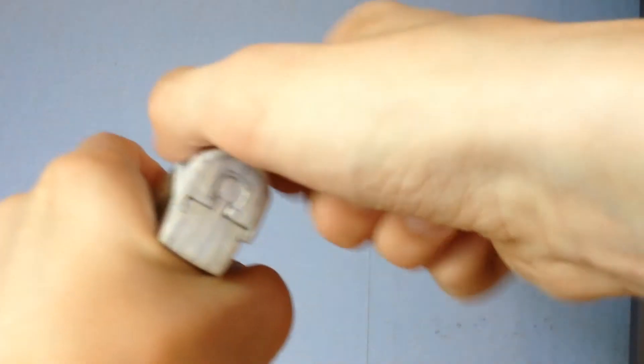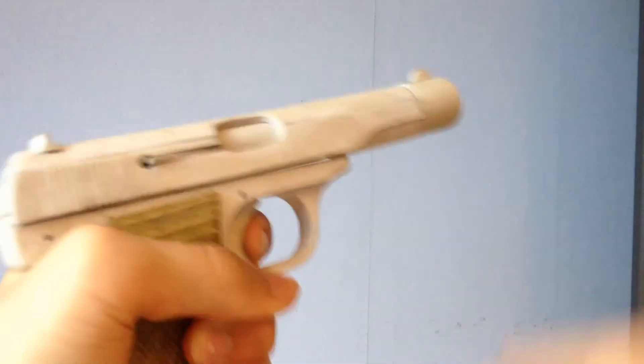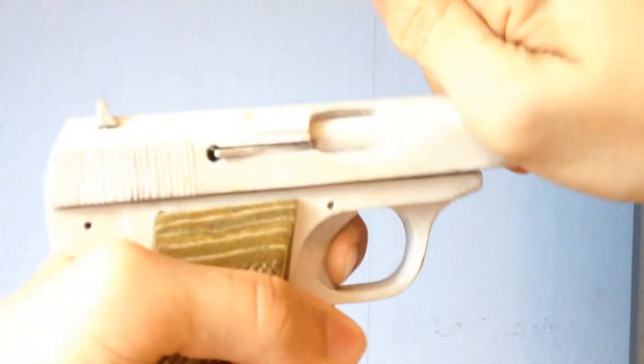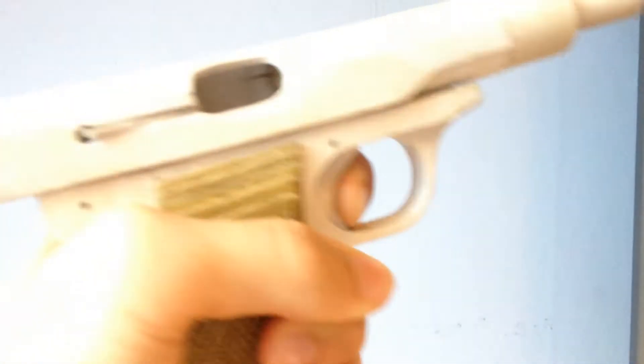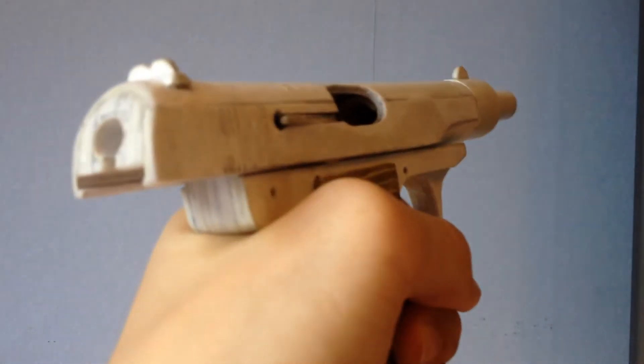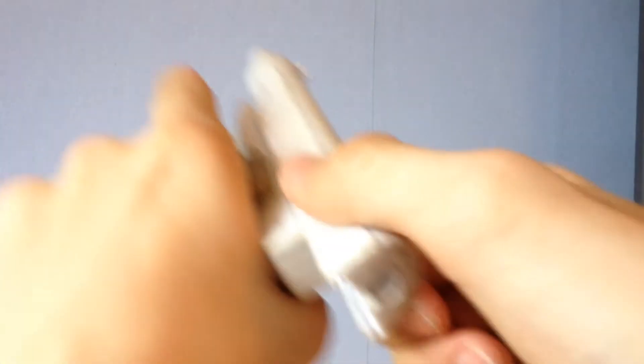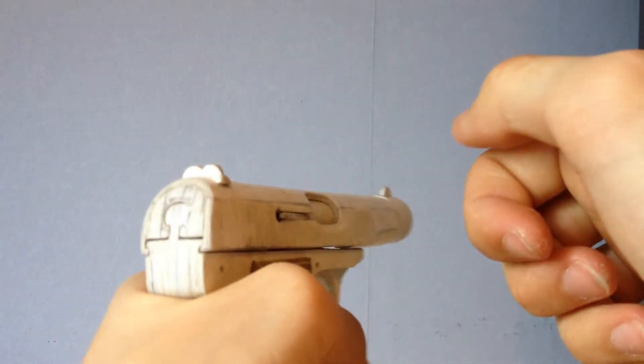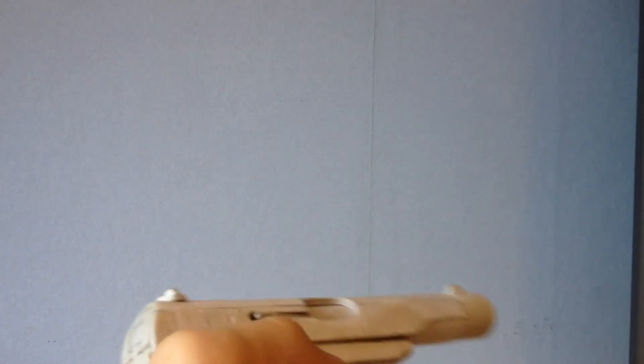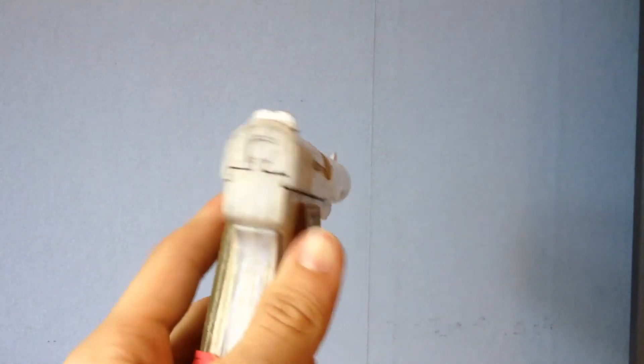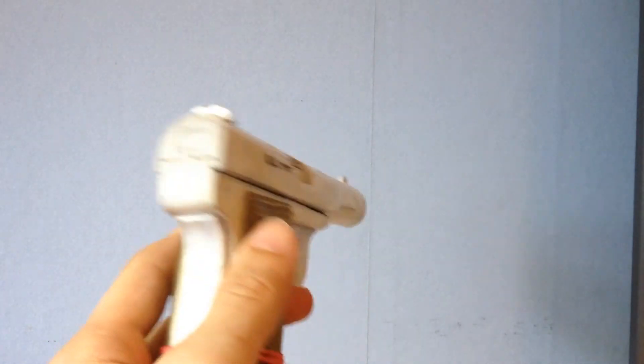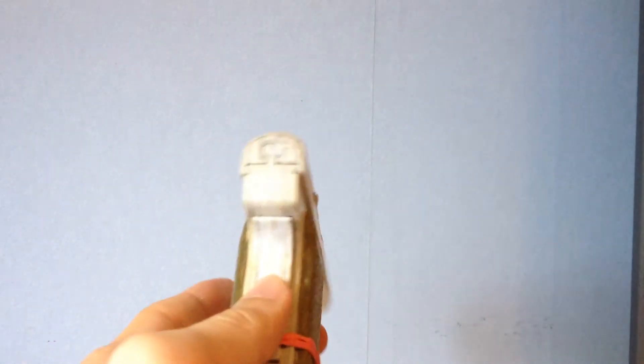So you see, see there. It should not do that. And if I release trigger nothing happens. But if I just pull back on the slide it will be fine. So that's one problem I'm having. I will fix that.